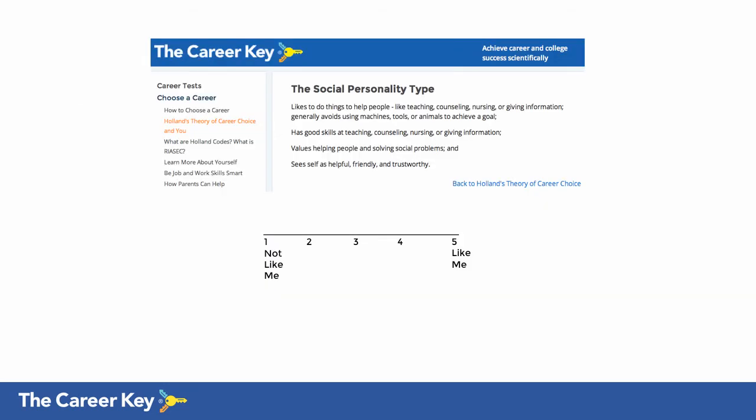As you read each one — like this one for the social type — rate it on a scale from one to five. Ask yourself: how well does this personality type fit me? Describe me? Then write down your rating. In that way you will rate each of the six personality types, and by doing this you are likely to get a clear picture of your personality pattern.